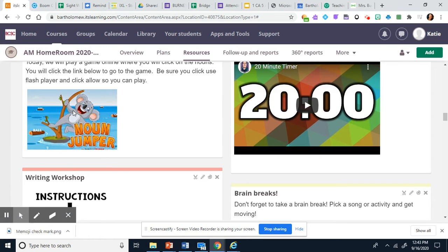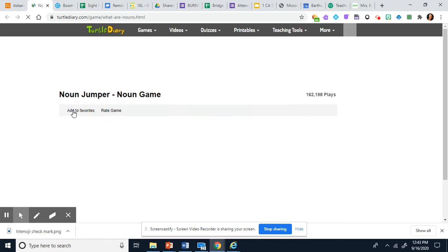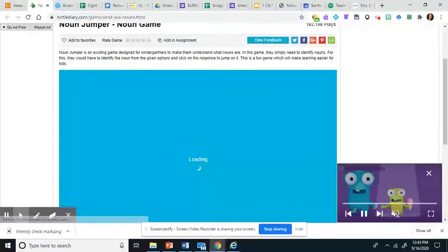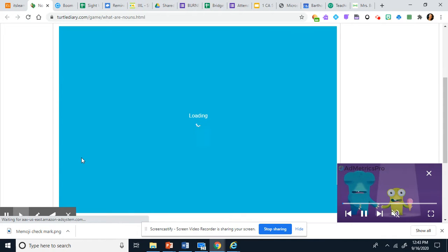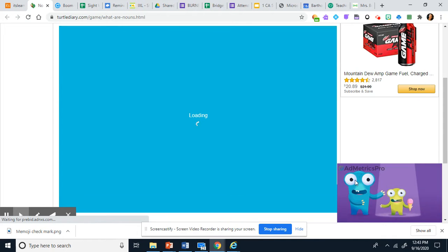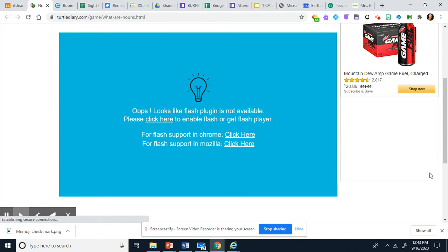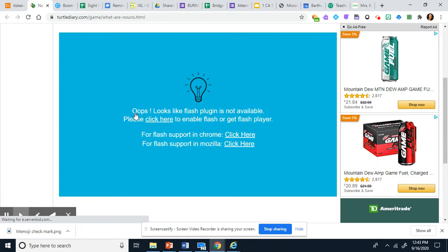When you click on Noun Jumper, it will start loading and it says, 'Oops, looks like Flash plugin is not available. Please click here to enable Flash.'